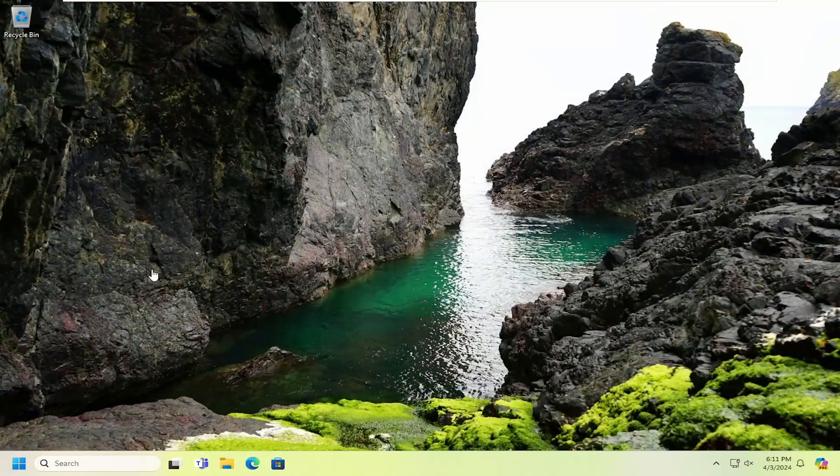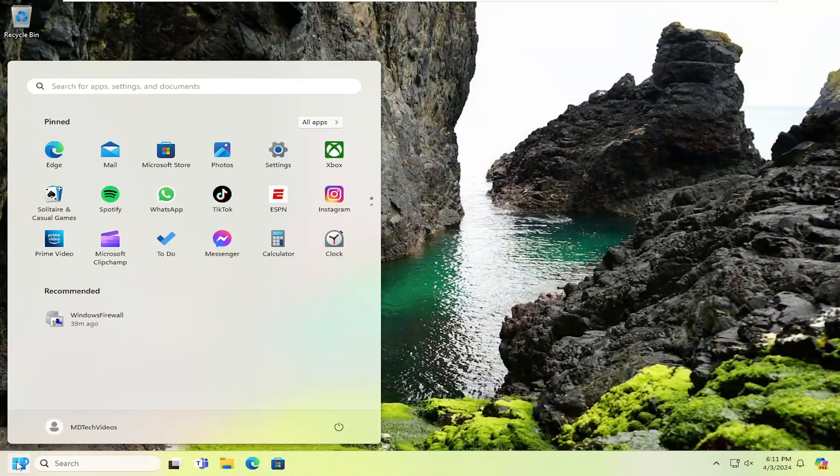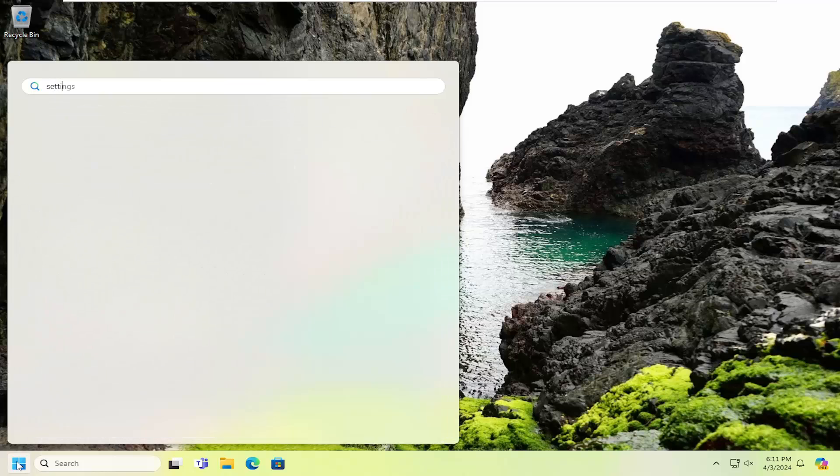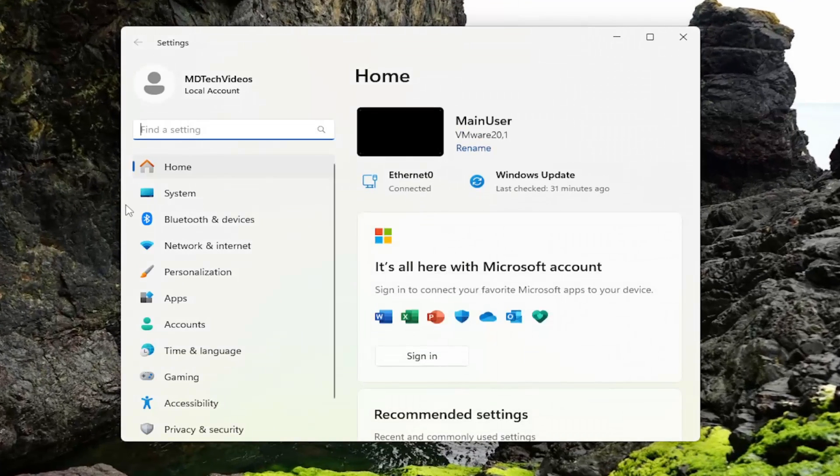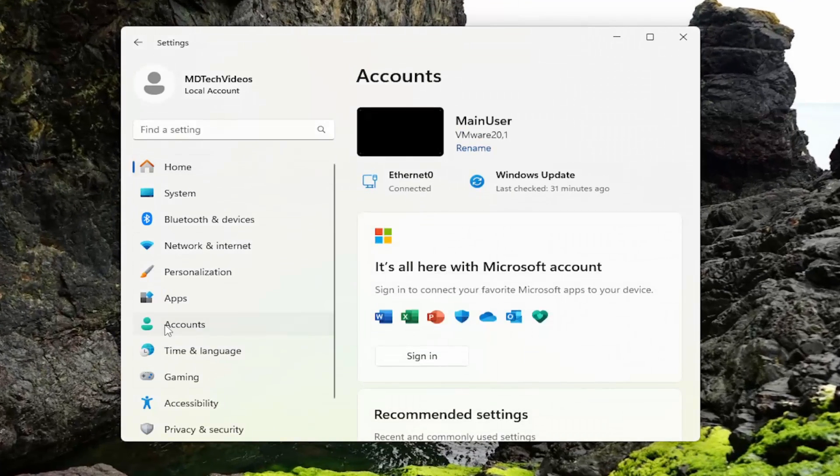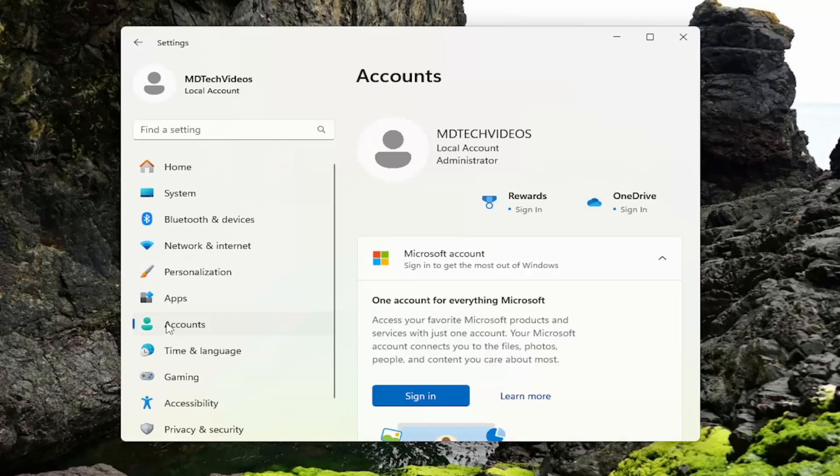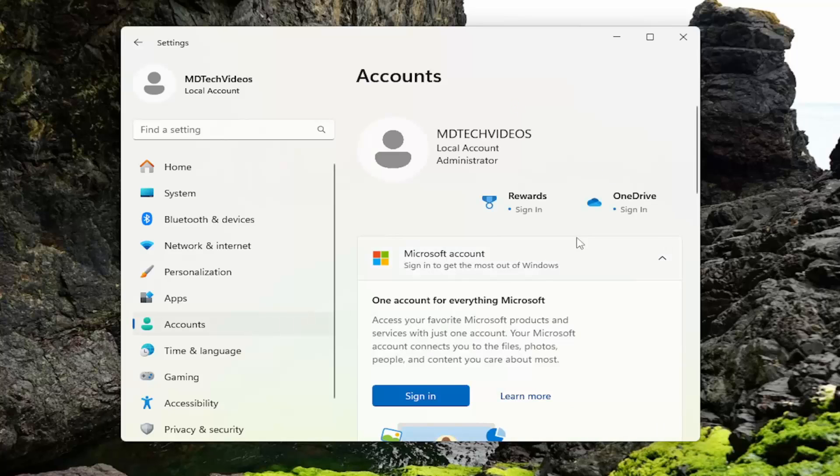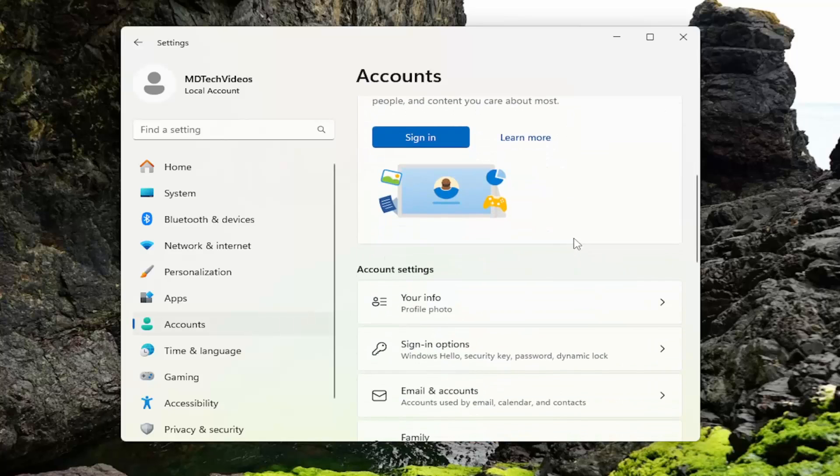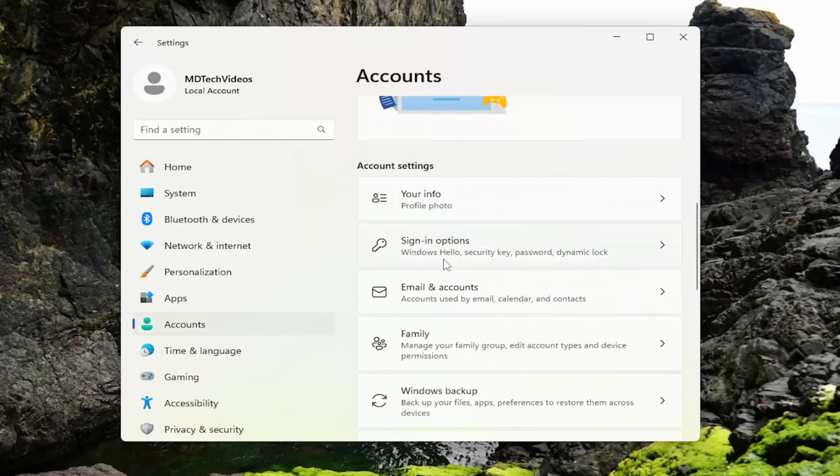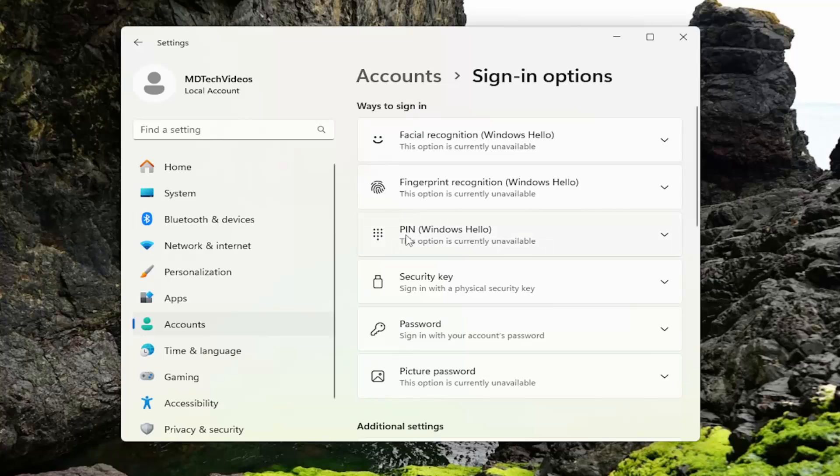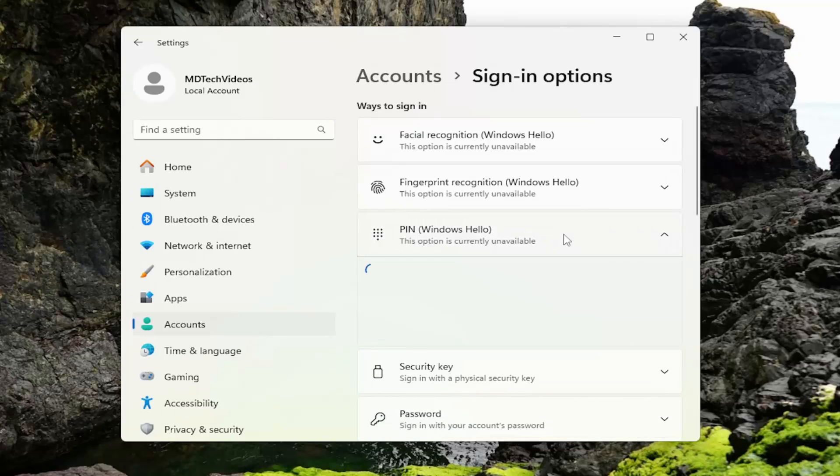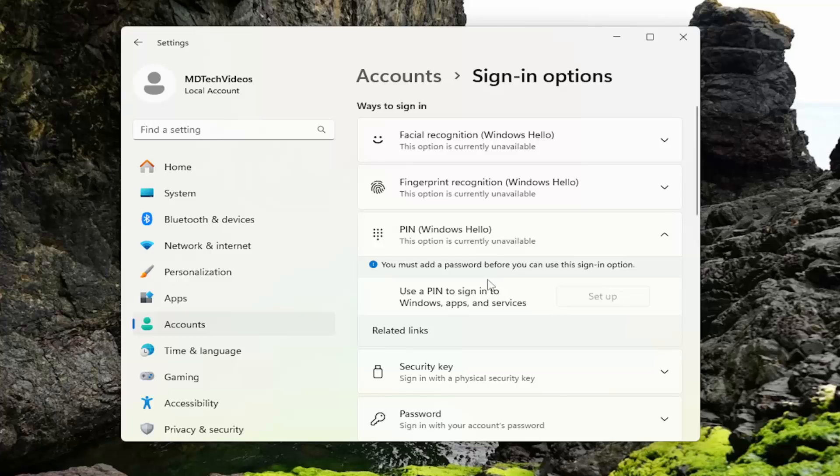And there you go, guys. If we went back into the search menu and typed in Settings, launch that, and then selected Accounts on the left side here. Go down underneath Sign-in options. So it would be underneath PIN Windows Hello. You click on that drop down there. And the only reason it's not available is because I don't have a password on this machine. But if I did have a password, there would be an option here to go ahead and actually set that up.